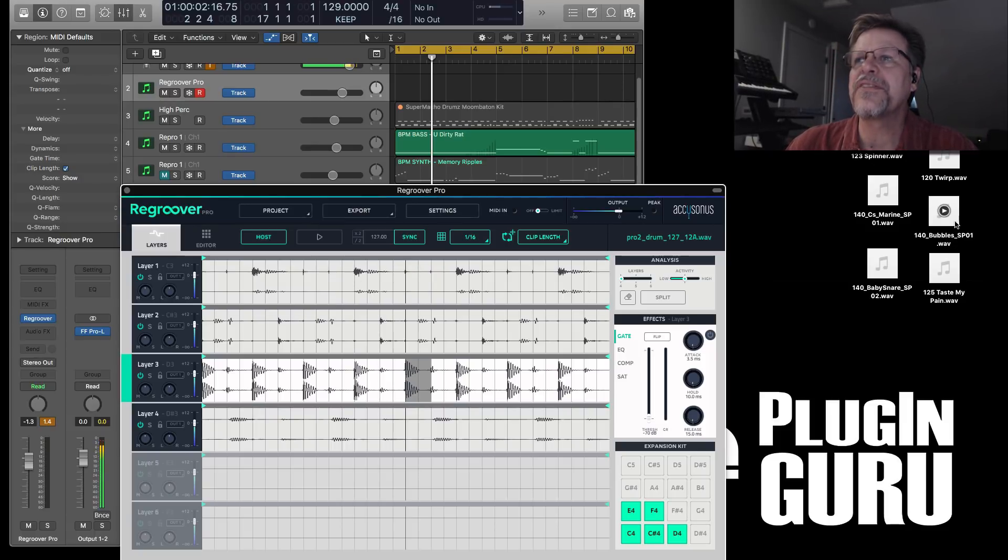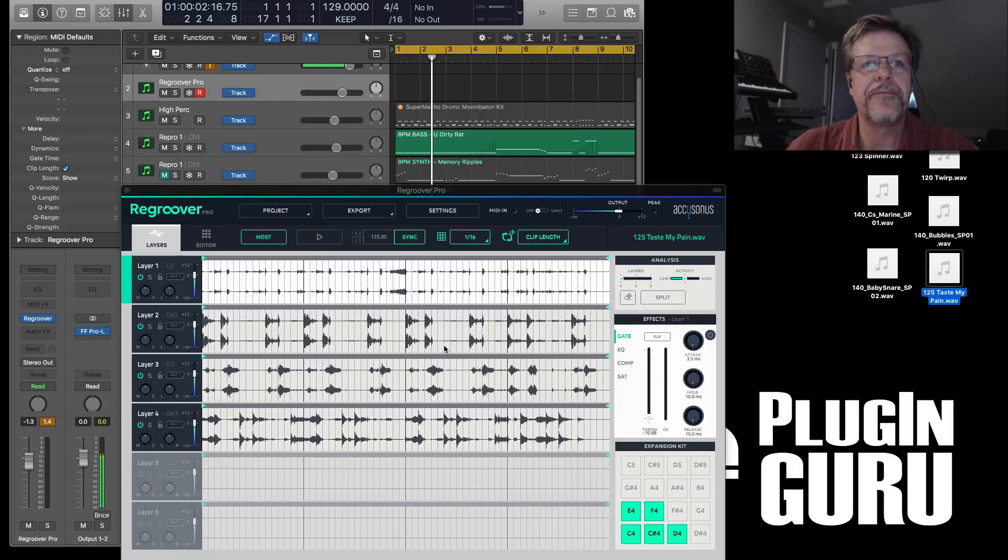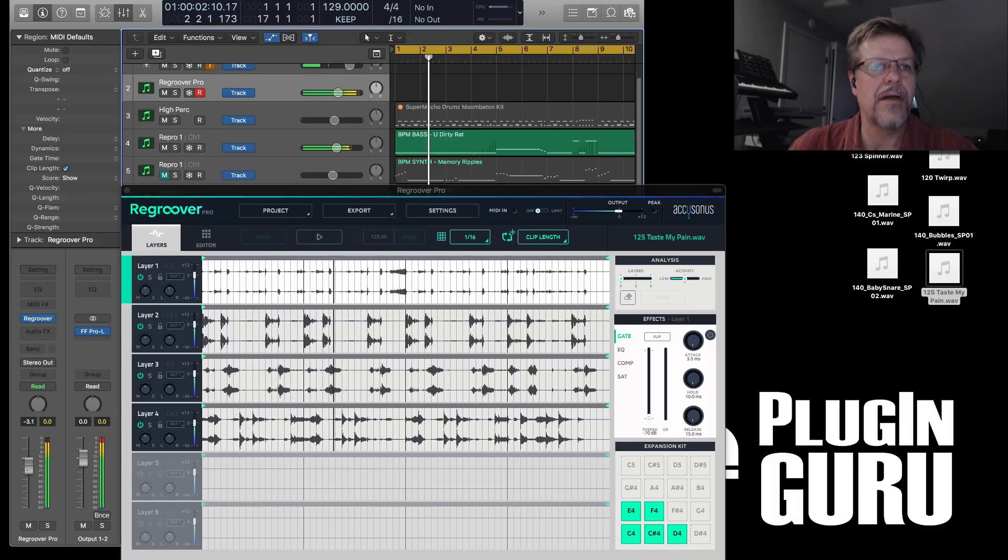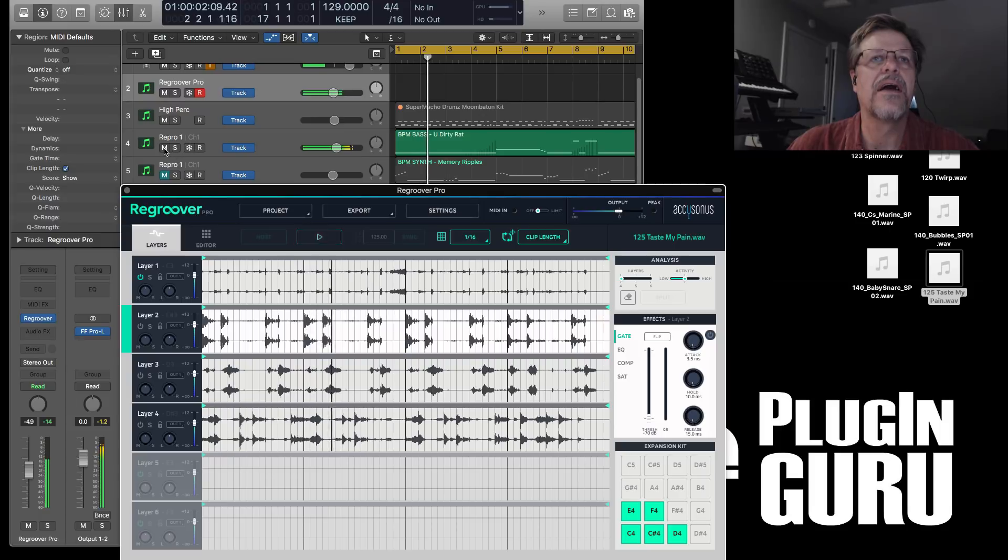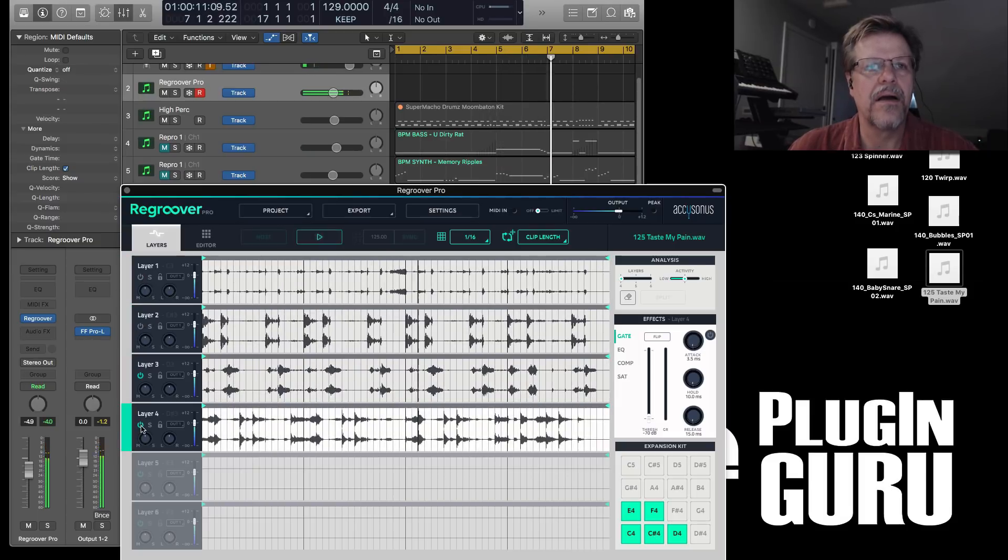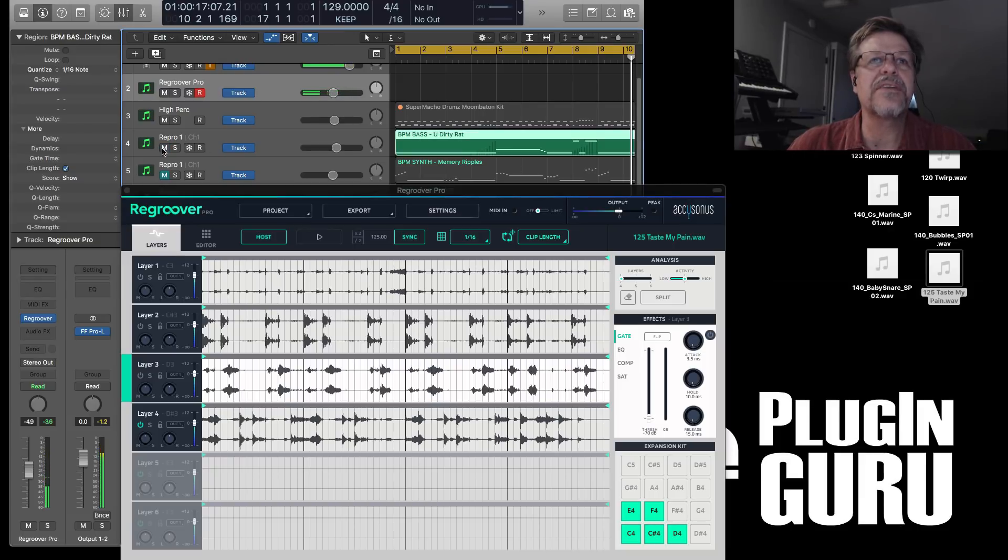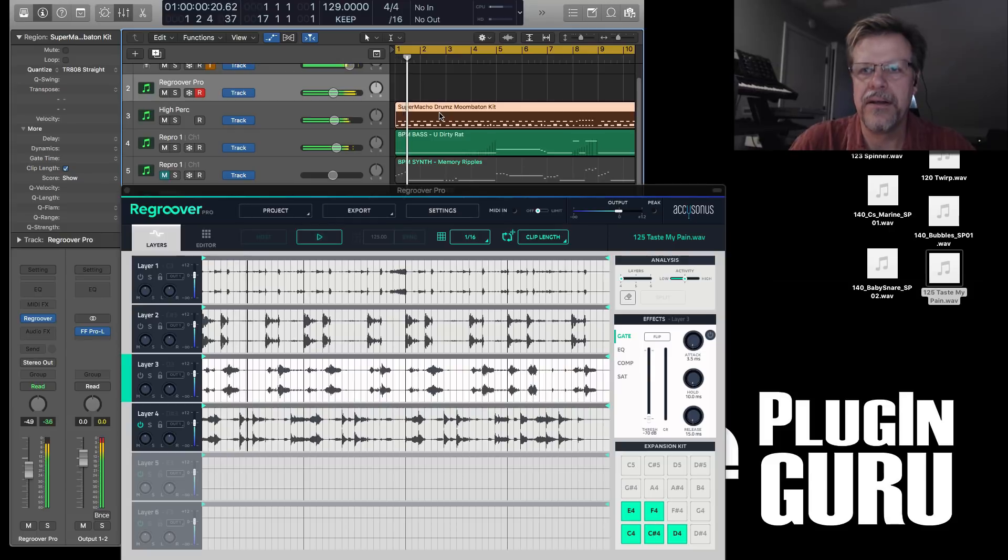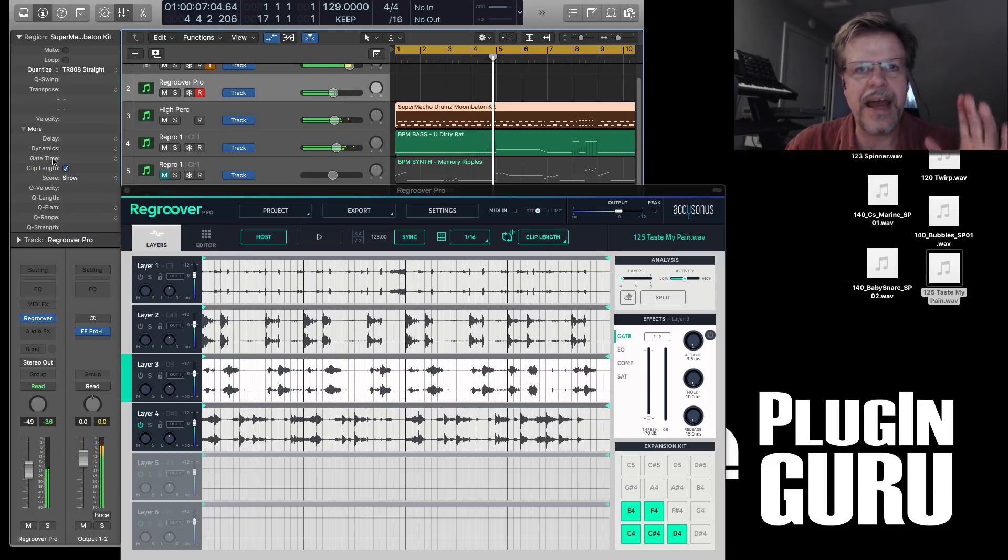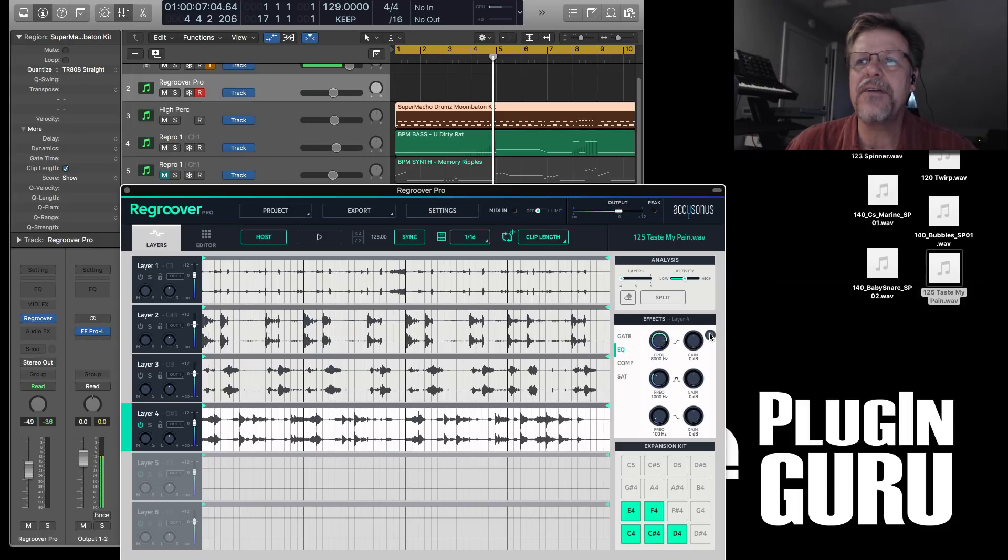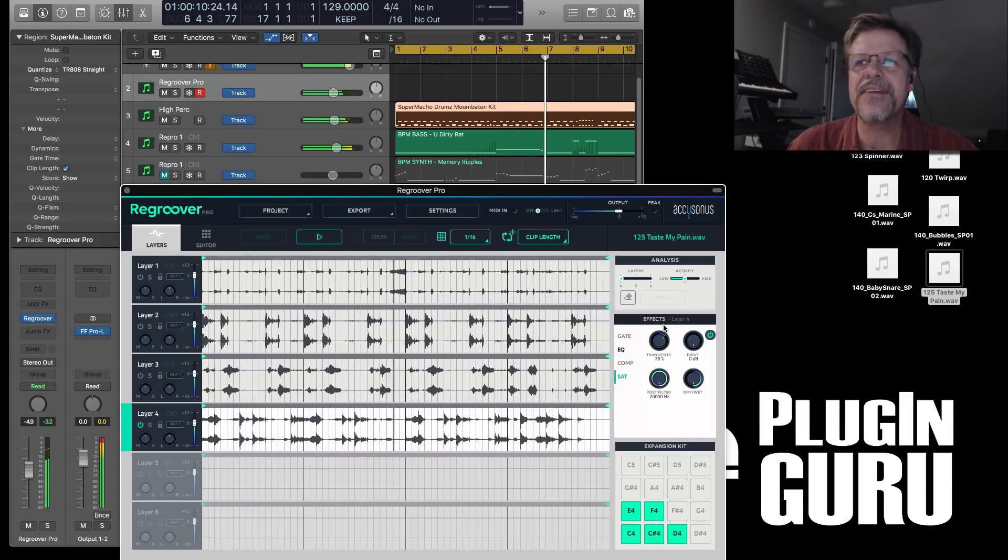And then you can go export and you can export the expansion kit pads as independent samples. So for making new drum samples that have really cool qualities to them, boom, very easy. There's other things here that are just really crazy. So let's take this loop here. Let's play it.